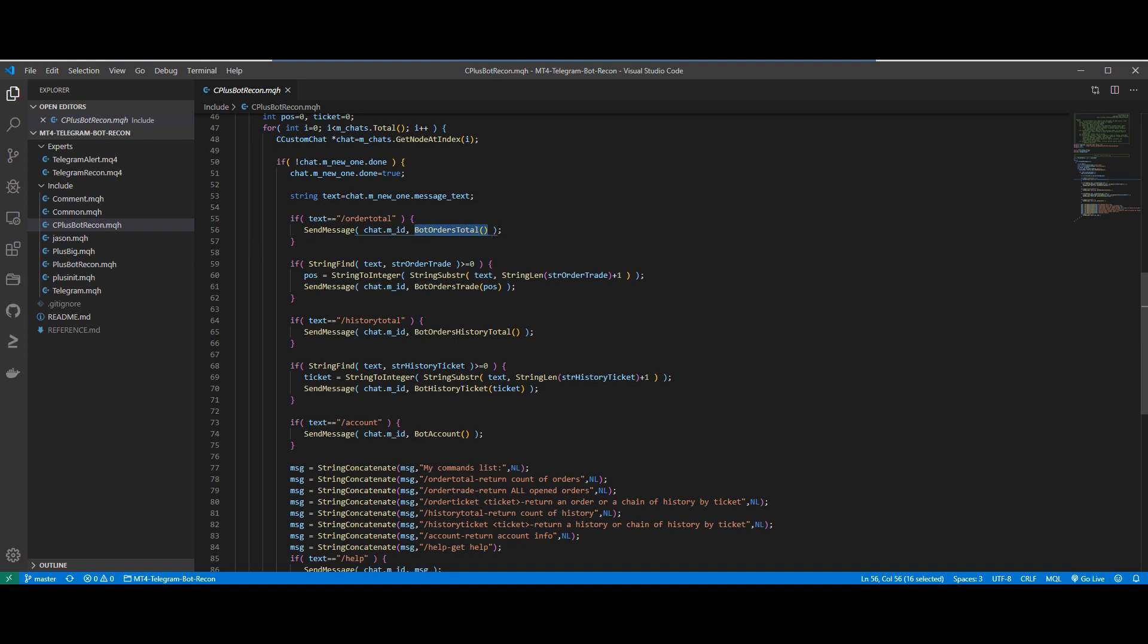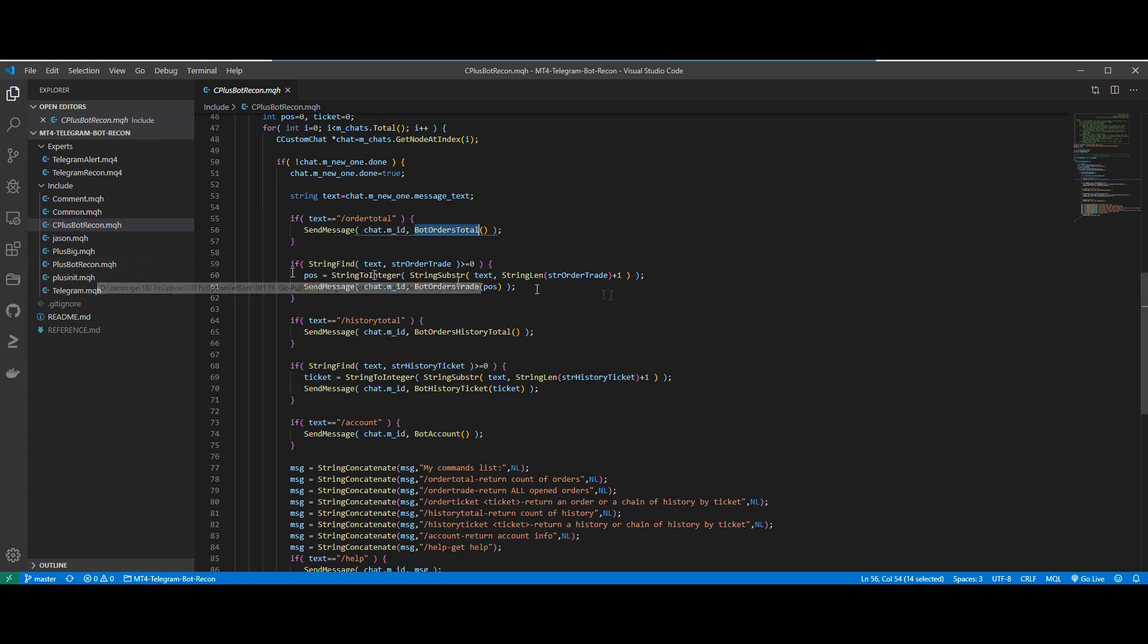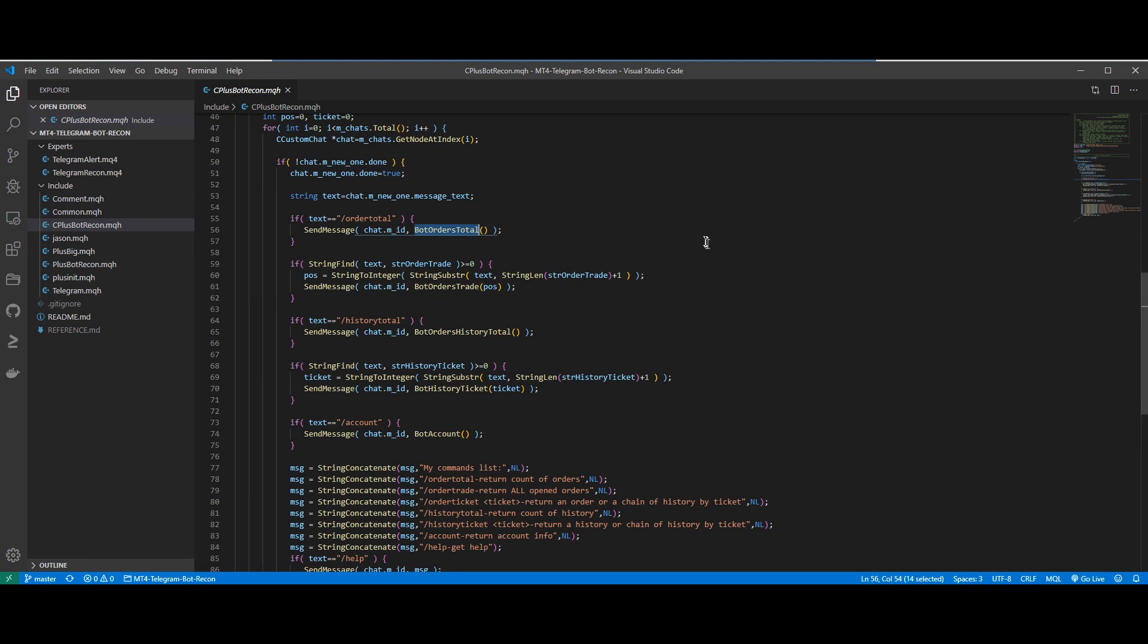However we need to define our message that we send back in the function BotOrdersTotal. And this function BotOrdersTotal can be found in the other include file called +BotRecon.mqh. Once we do that, we will be able to communicate with the Telegram bot using our own commands and custom messages.